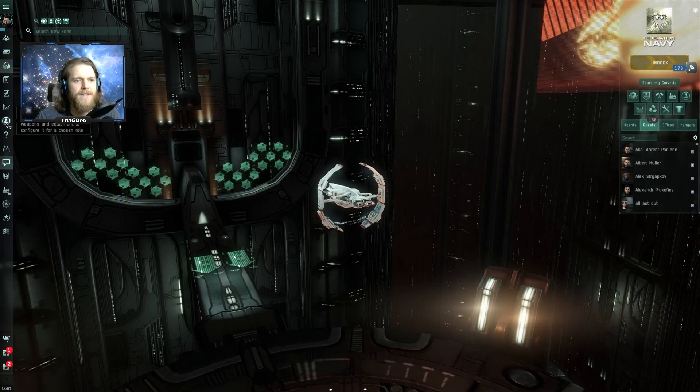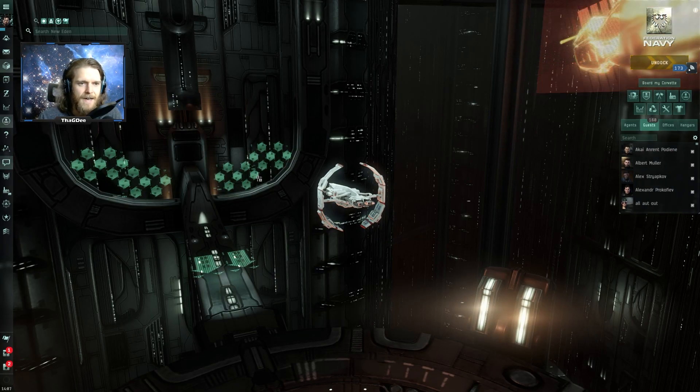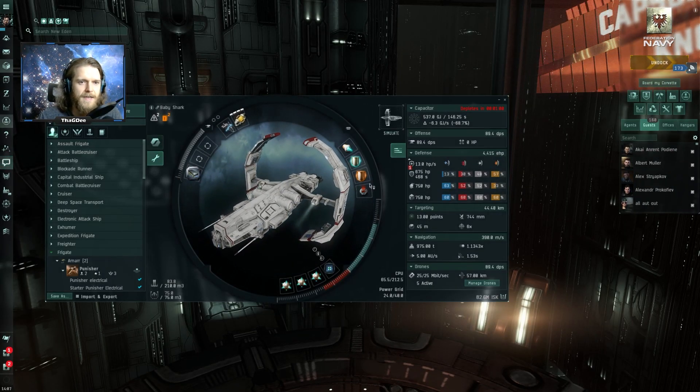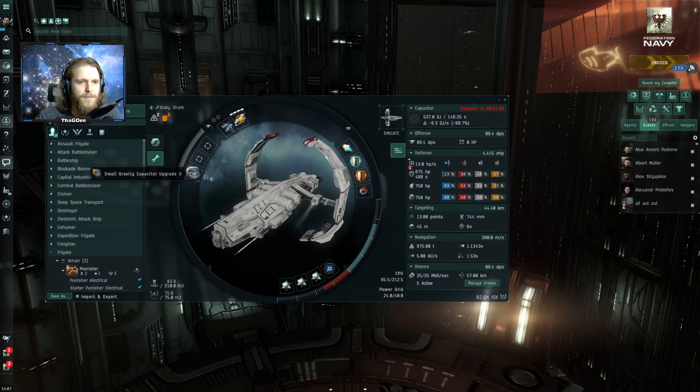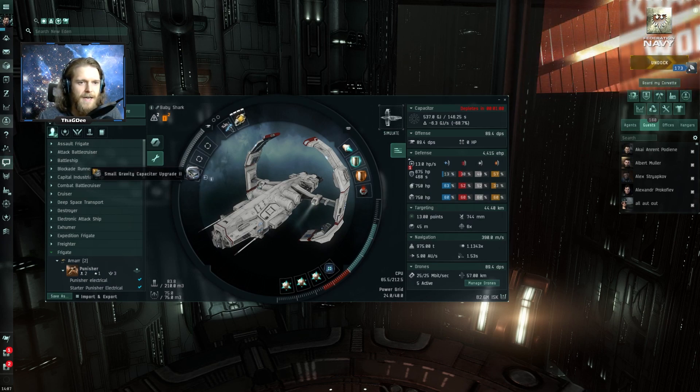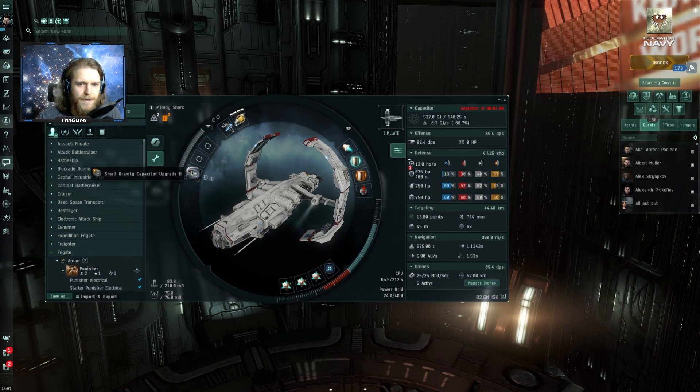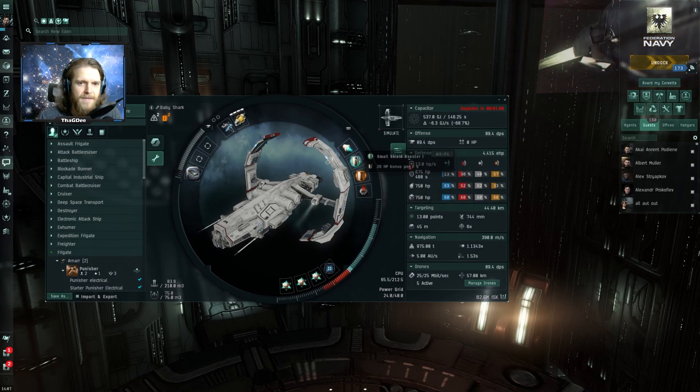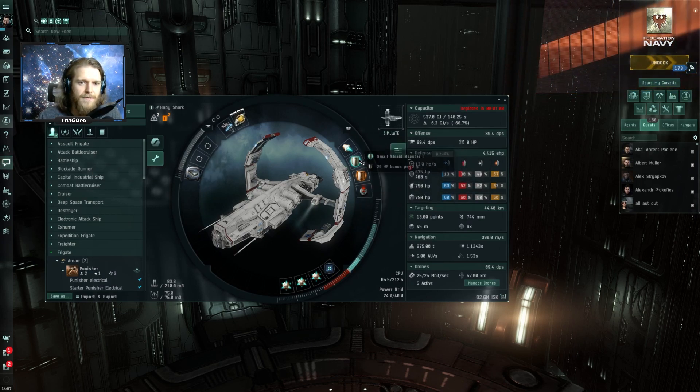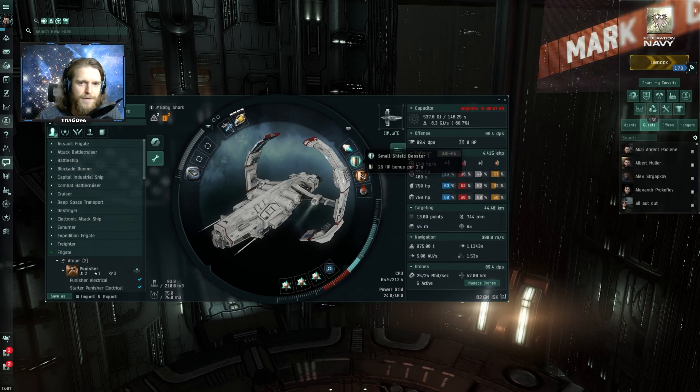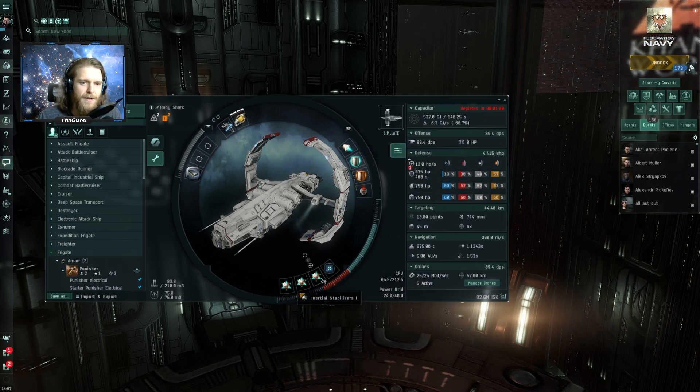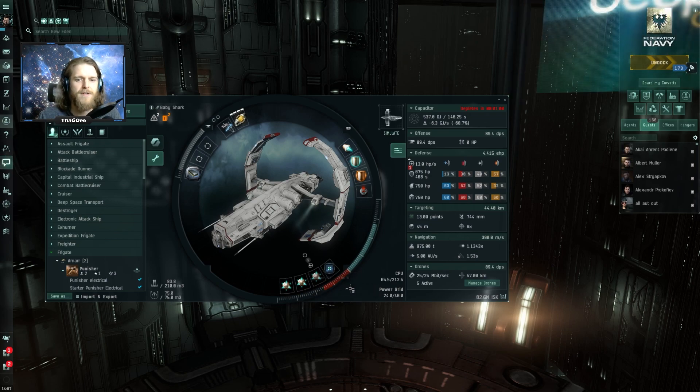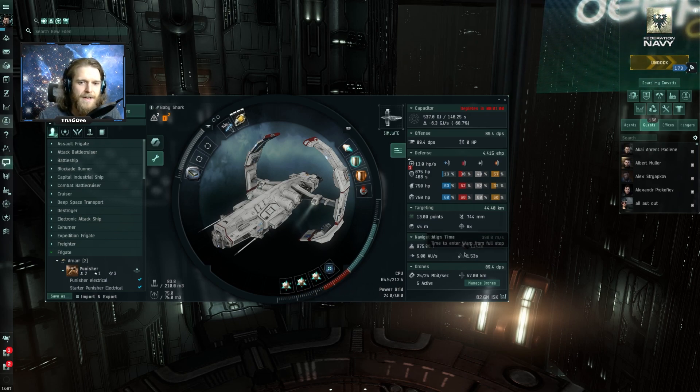When this event started I went ahead and put together a quick Astero fit. I put a rig up here to help me with the probe scanner, a couple of buffer here, shield hardener and a shield booster and everything in the lows that I could put in to try to get as fast as possible of an align time.